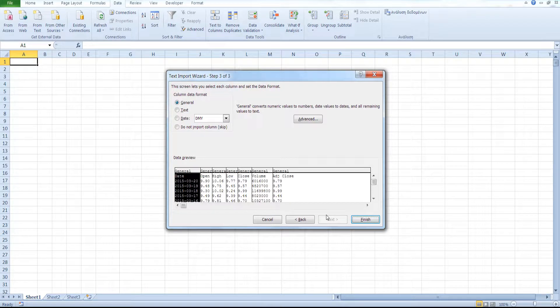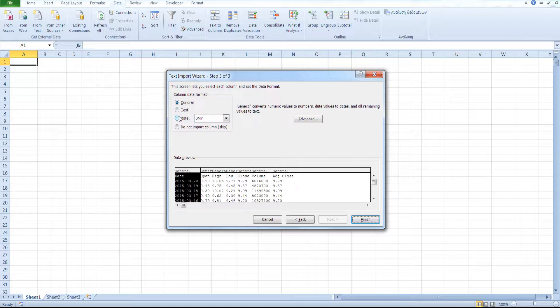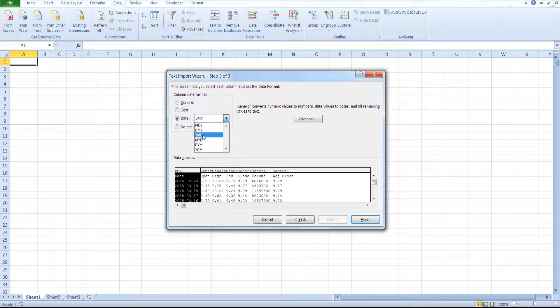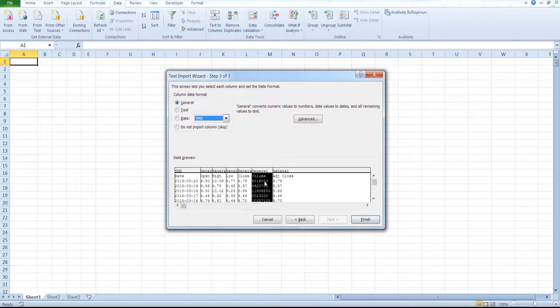Here you can select the column data format. In general, the general data format will do. But in this case, if you have data, we can select a format of data and we can select data format for each column. Click on Finish.